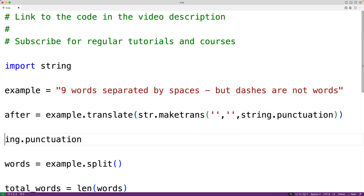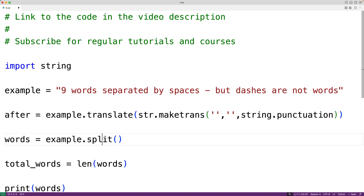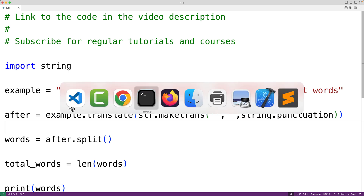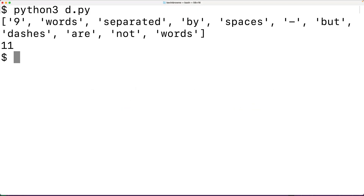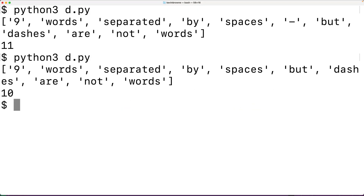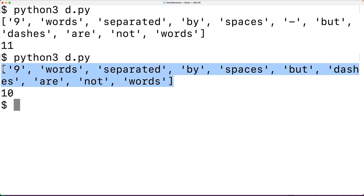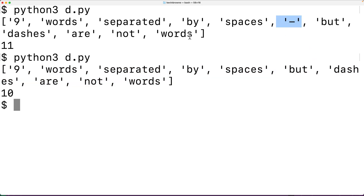This returns a new string — our example string with all punctuation marks removed — which we store in a variable called after. Then instead of using example.split(), we use after.split(), splitting the string after removing all punctuation marks. Saving and running the program, we can see our list no longer contains the string made up of only the dash, because the dash character was removed entirely. Now we only have 10 words.